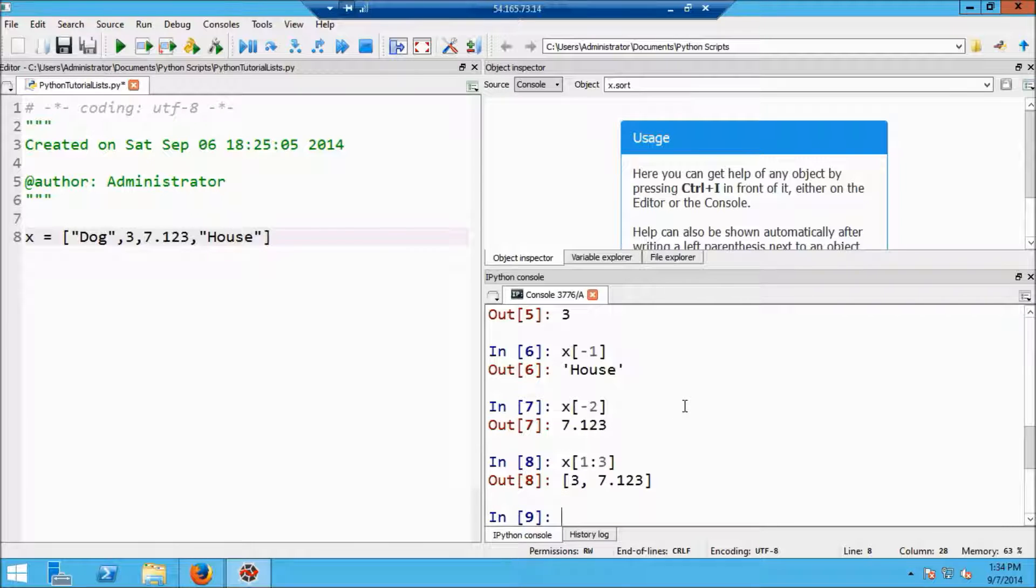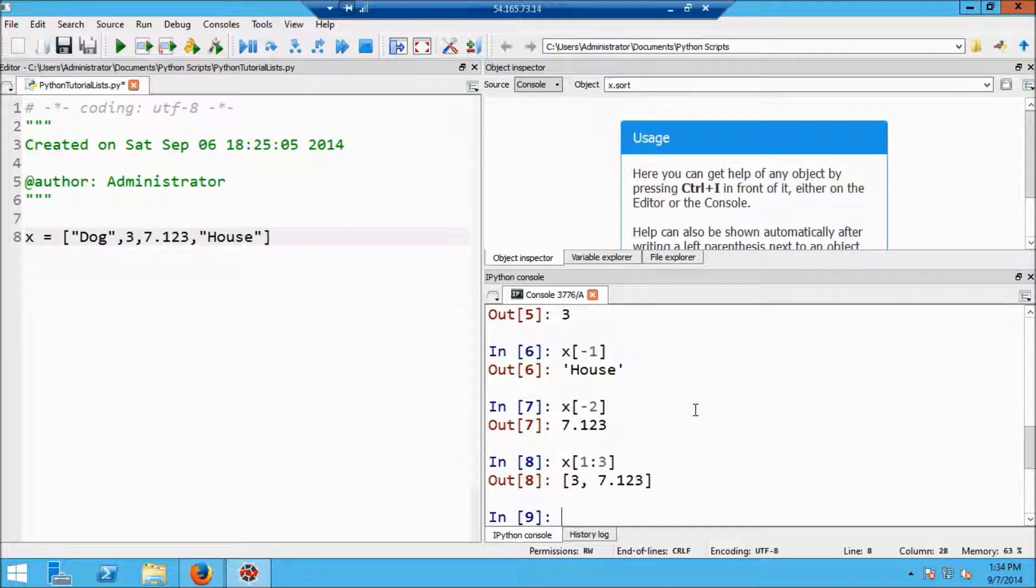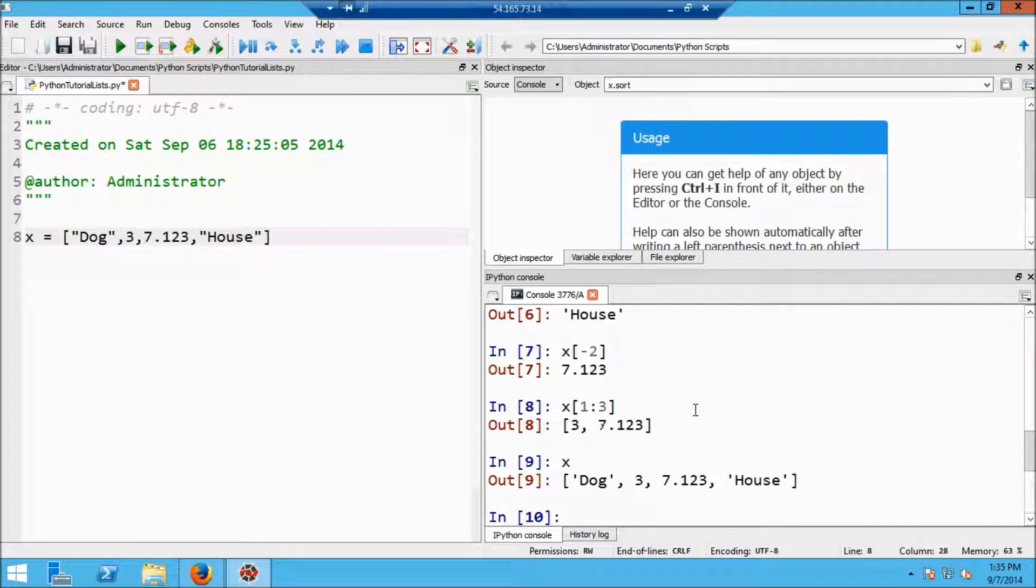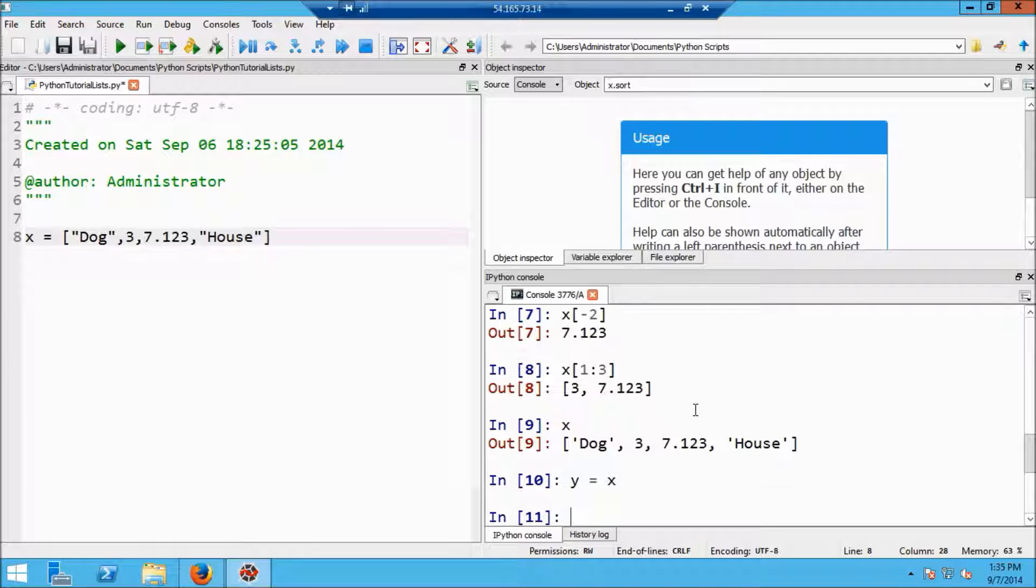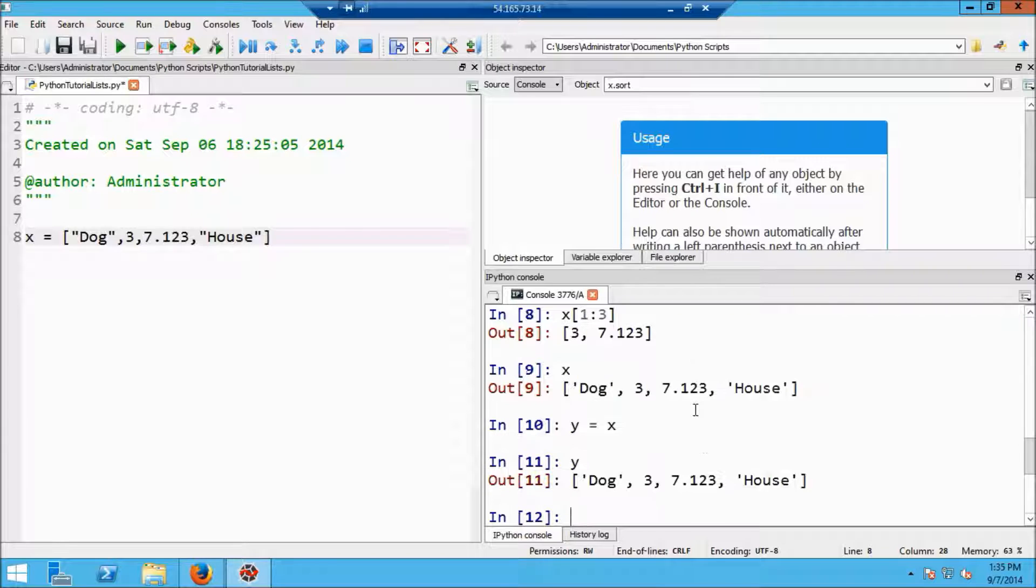Now lists may have an unexpected behavior, and I need to show you what that is so that you don't create bugs or can understand how code works. Here again, we have the list x. Now let's suppose I say that y is equal to x. Okay, so y is now equal to x, and not surprisingly, if I type y, you'll see that I get exactly the same list.